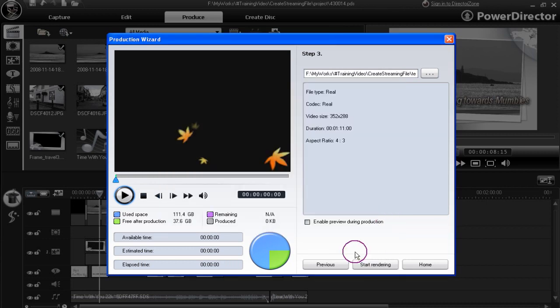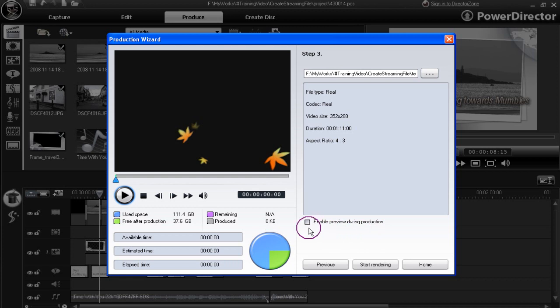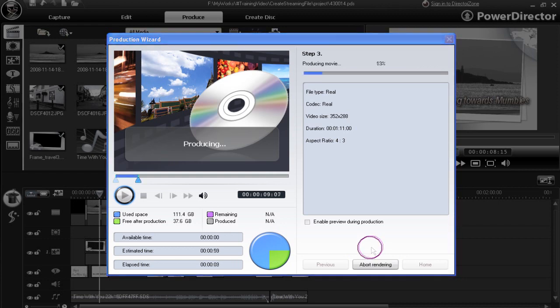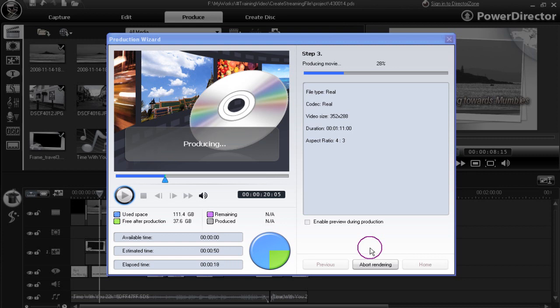And start rendering. Again, we're not going to enable preview during production. We don't want to slow the process up or interfere with the process. We want it to go through smoothly, and that's why we untick it. Start rendering straight away. PowerDirector renders the real movie file, but the finished file is not placed in the media library, unlike the QuickTime MOV file or the Windows Media WMV file, which are.